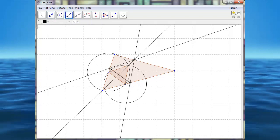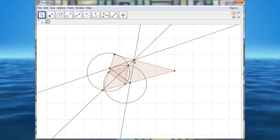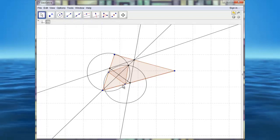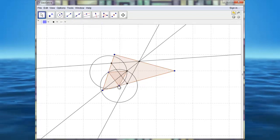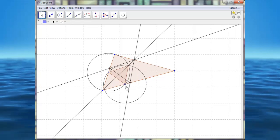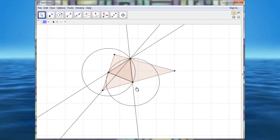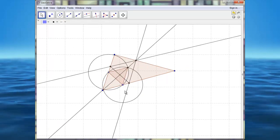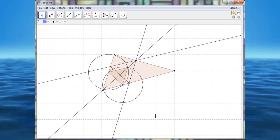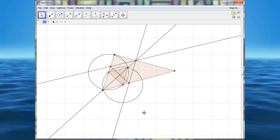And notice we have our equilateral triangle. Thank you.